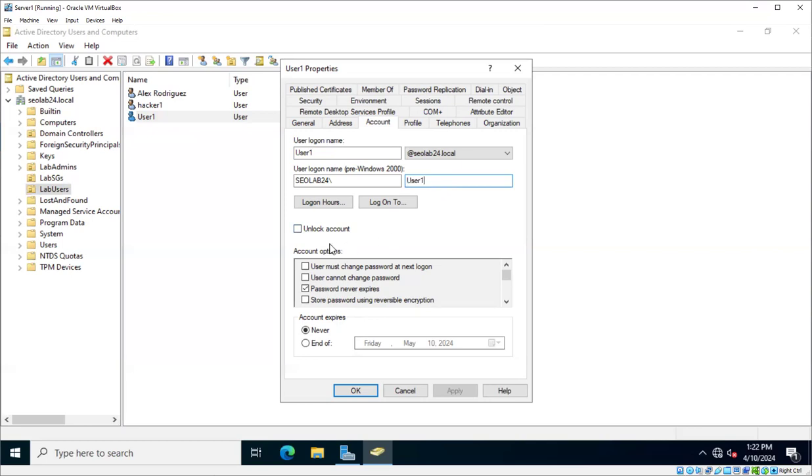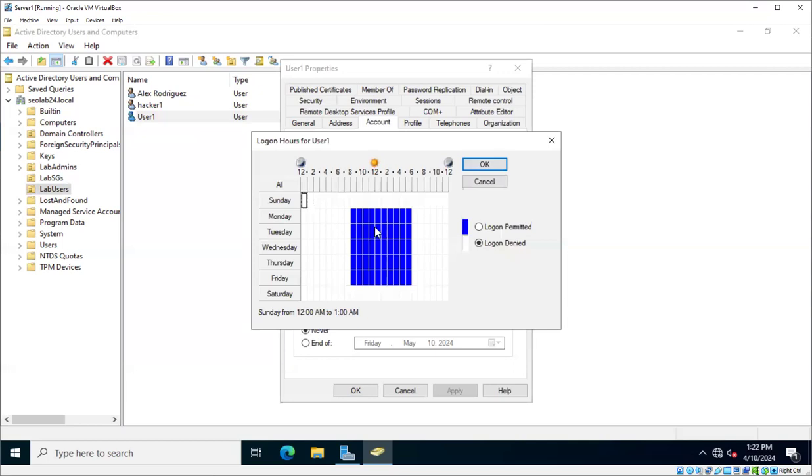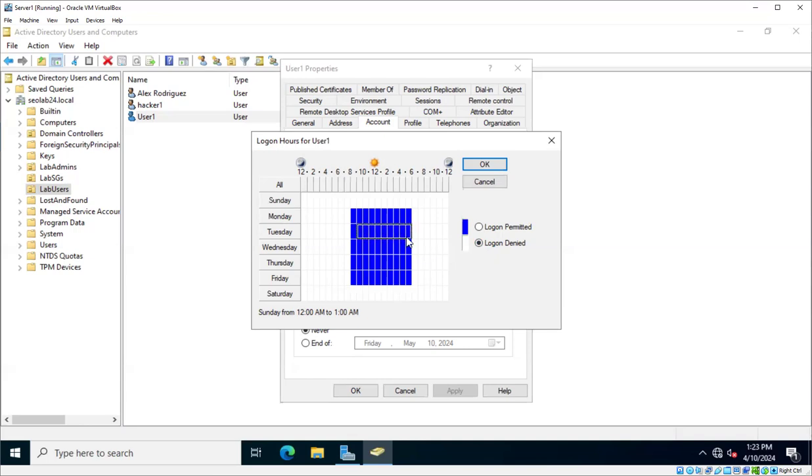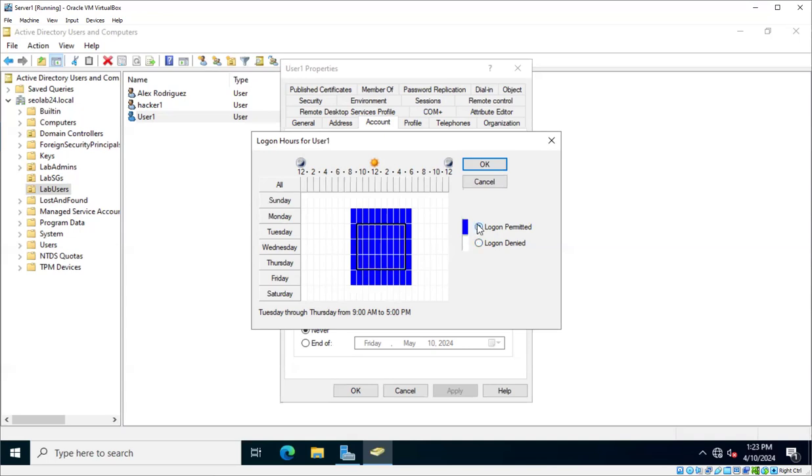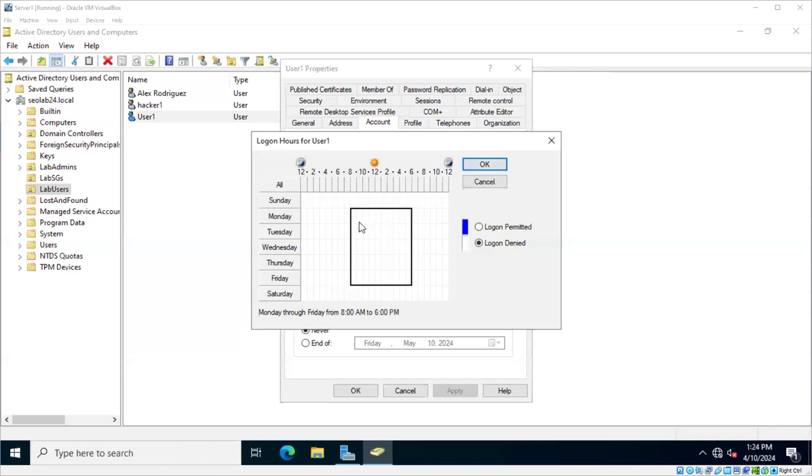We talked about the fact that you can limit the log-on hours of a user. If I click on log-on hours, by default, users can log on to the network seven days a week at any time of the day. But if you want to restrict this, you could say, for example, that users can log on from Monday through Friday from 8 to 5 or 8 to 6 or whatever. Then you can basically, it would be the other way around.